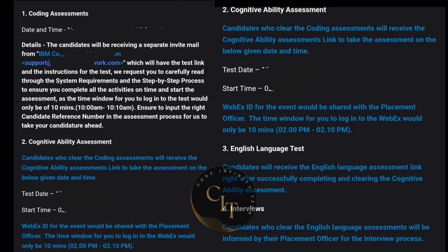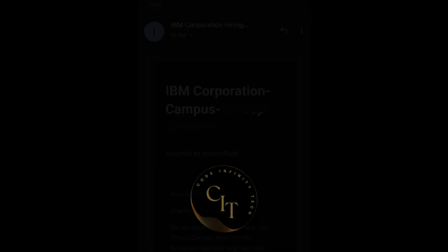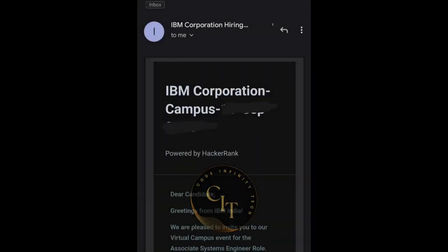The first round will be a coding assessment, the second will be a cognitive ability assessment, the third will be an English language test, and the fourth will be an interview round. In this mail they will explain details of each round and also provide the date and time slot for each round.